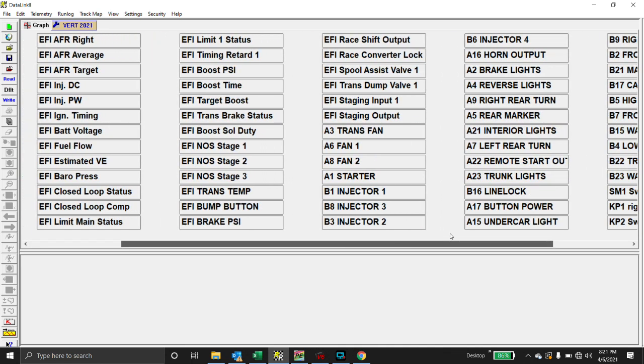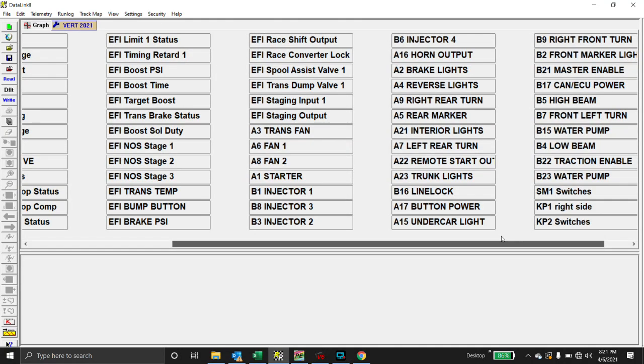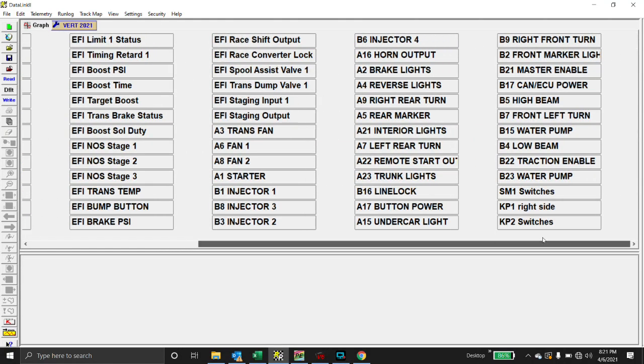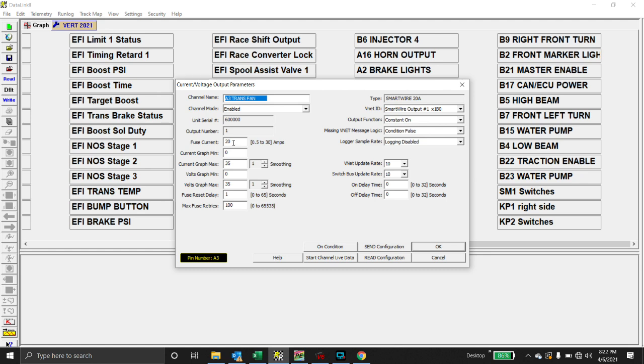So if you're not familiar with the RacePac SmartWire software, it's pretty simple. In order to modify something, what you would do is you go in here and right-click, and it will populate this window. You label it. It tells you what pin number you're on. So you label it. I always label them with the pin number and then what I want it to do. And then you program a fuse, and then you program how many max fuse retries.